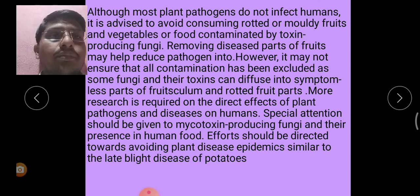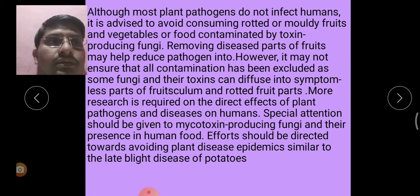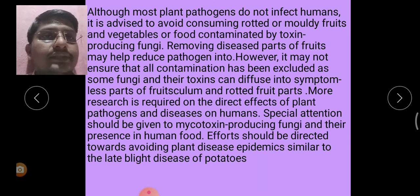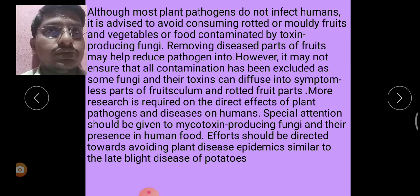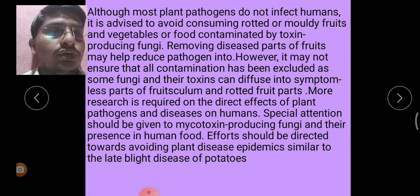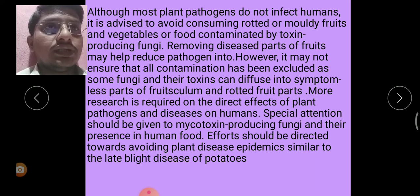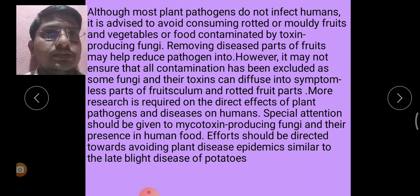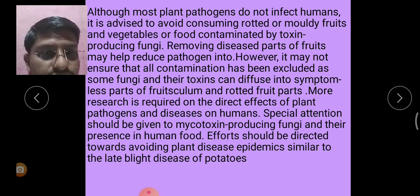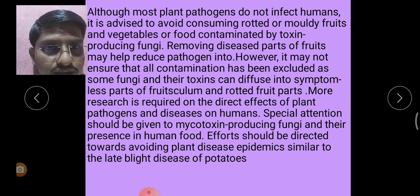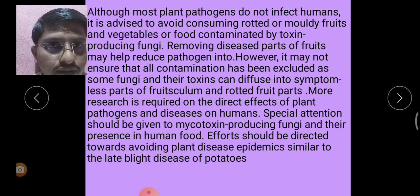Although most plant pathogens do not directly impact humans, it is advised to avoid consuming rotten or moldy fruits and vegetables or food contaminated by toxin-producing fungi. Removing diseased parts of fruits may help reduce pathogen load. Although cooking may decompose some mycotoxins, some mycotoxins are not destroyed by high heat. The effect of some mycotoxins can be reduced through the addition of mycotoxin-binding agents via deactivation.